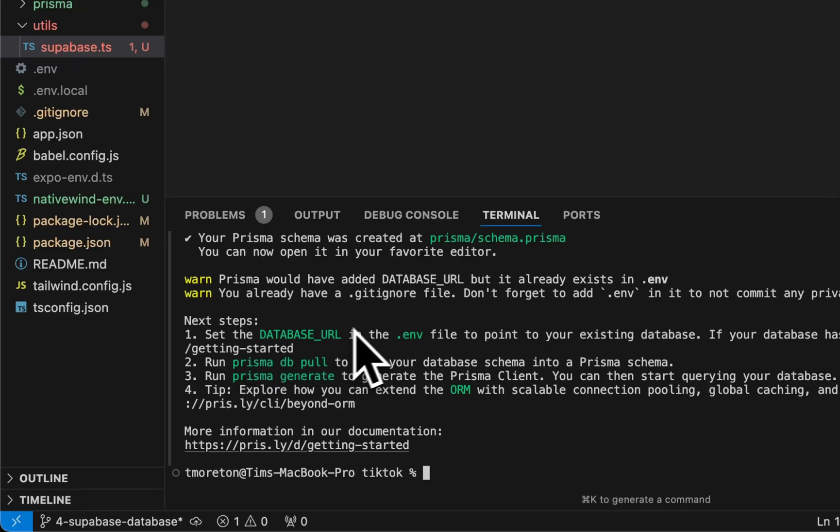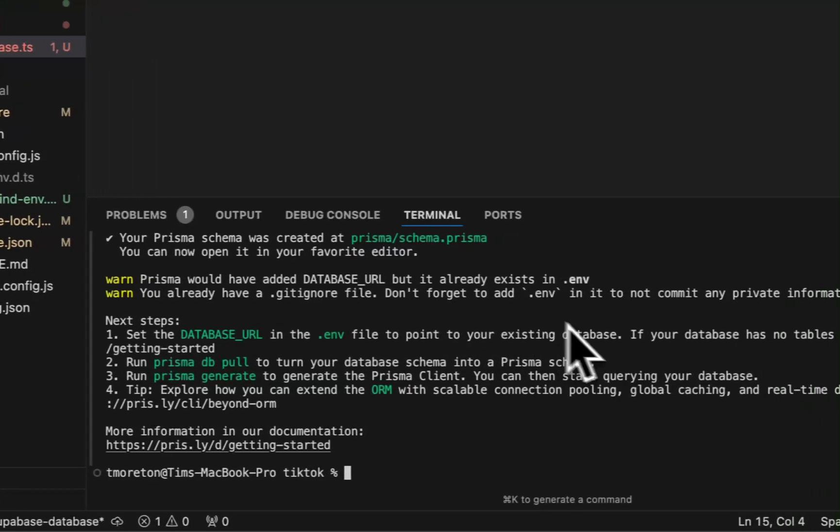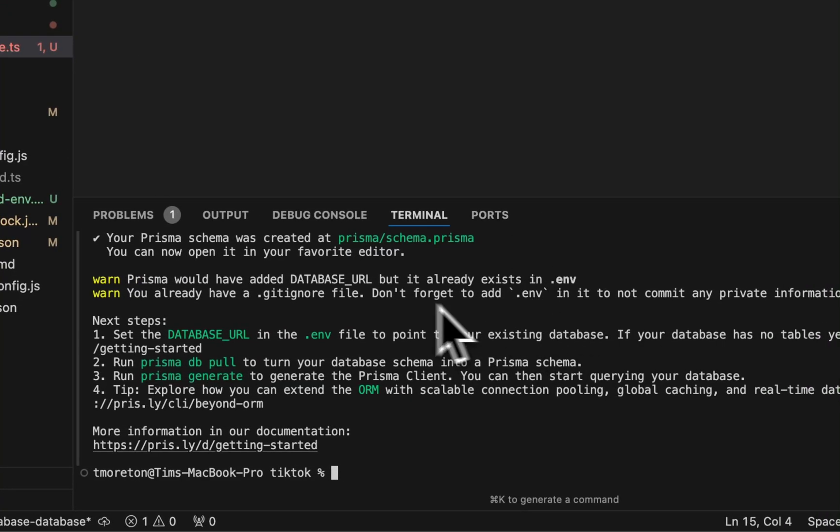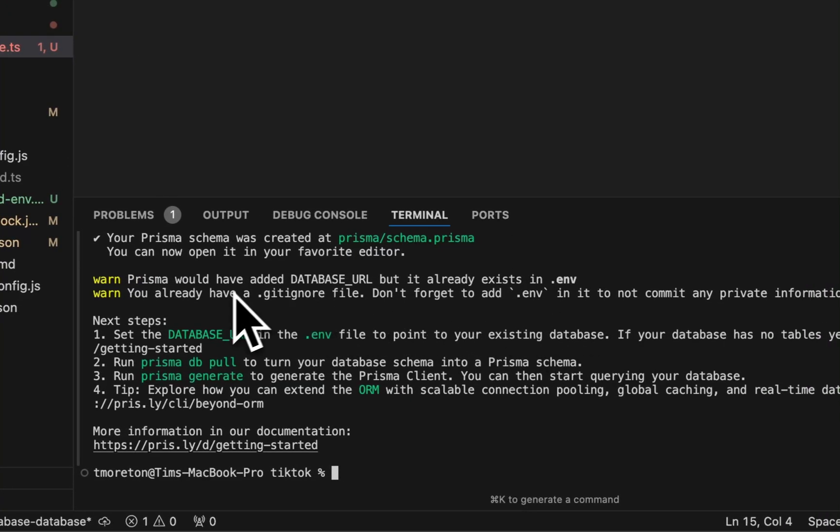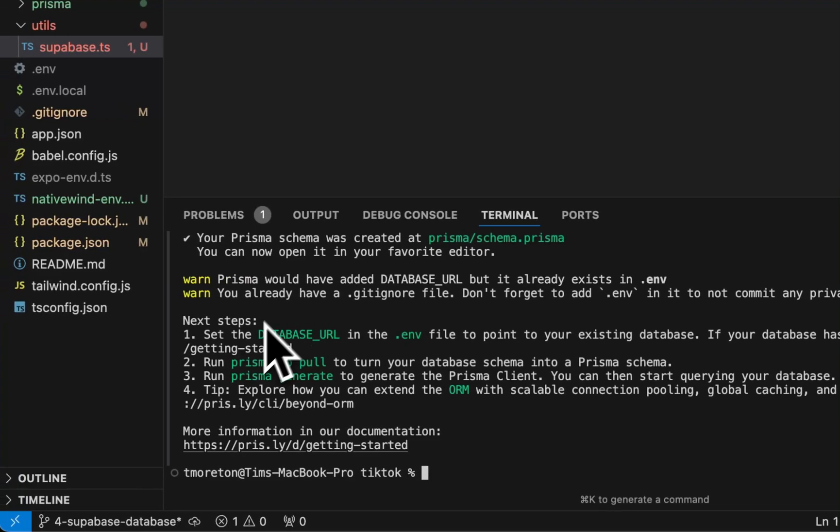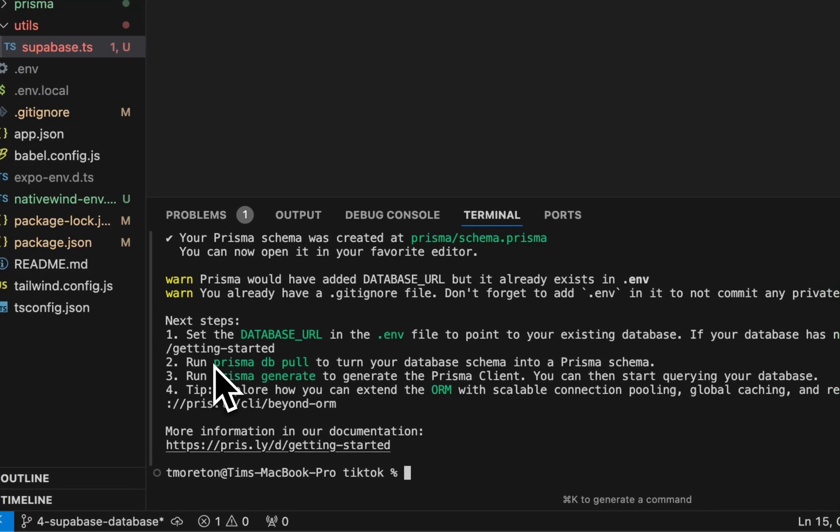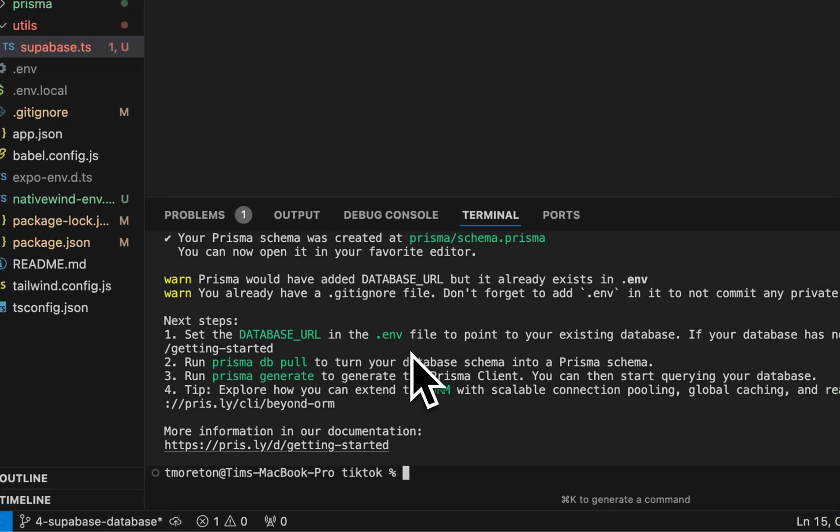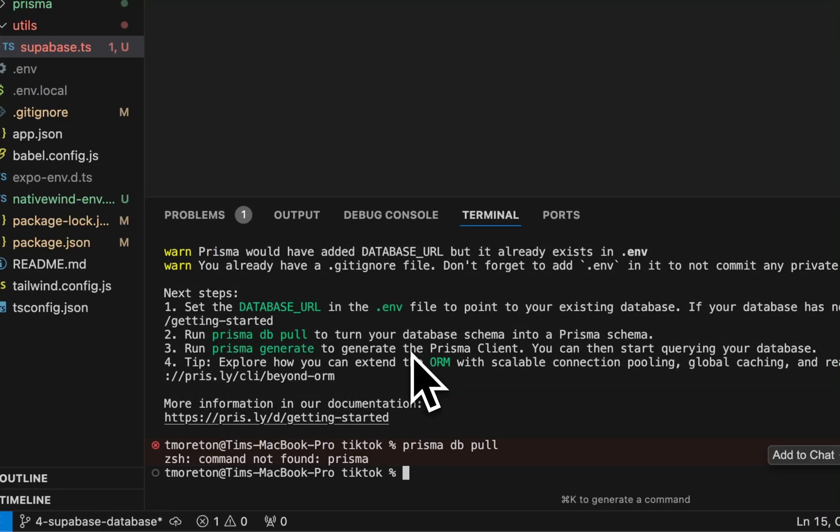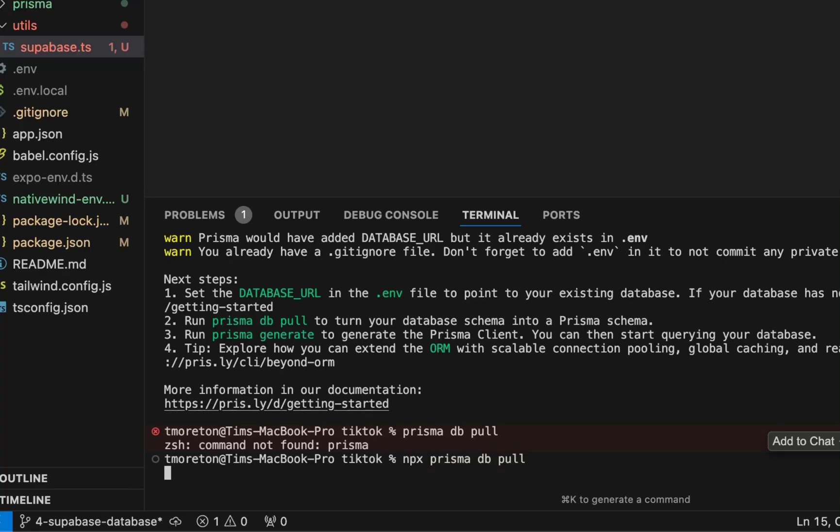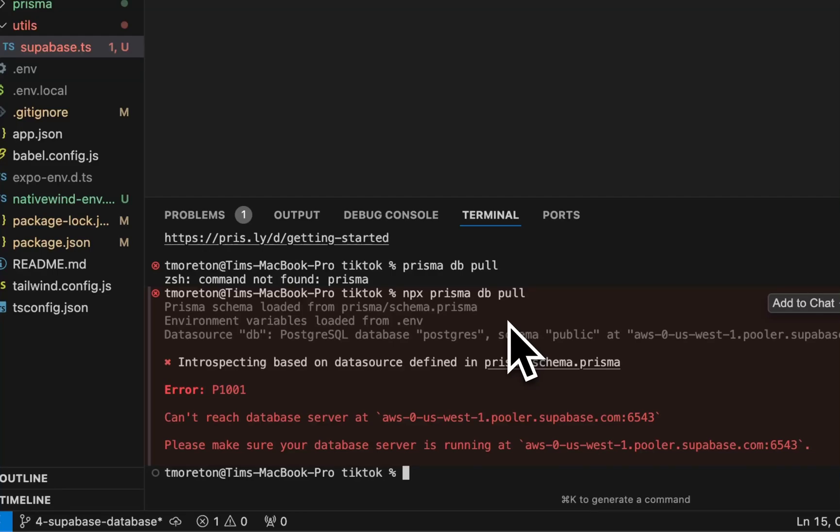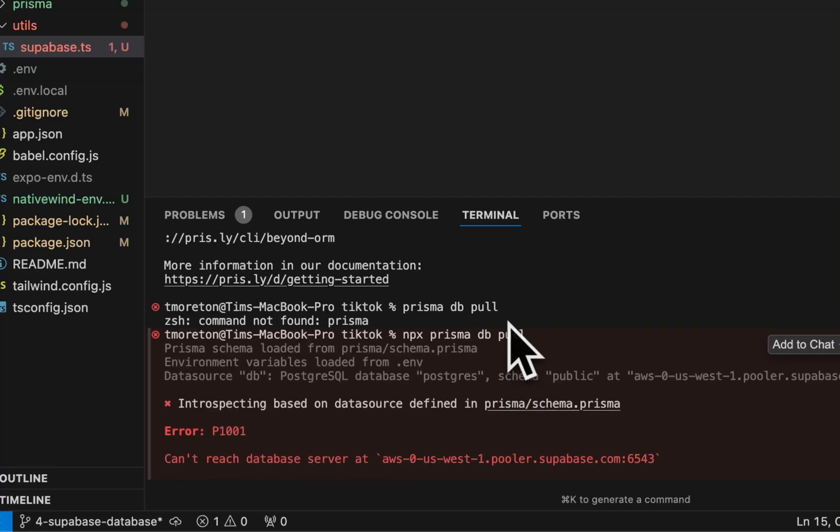We can see that we have some setup things. Set up the database URL in the .env file, and we did that already, so we're ahead of schedule. Then run Prisma DB pull. This probably won't do anything because we don't have any data there, so there's nothing to pull down just yet.